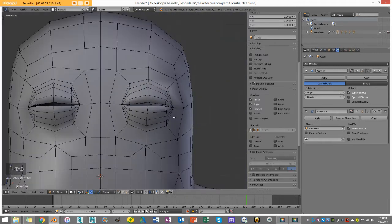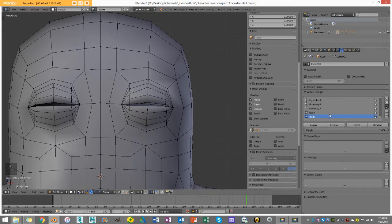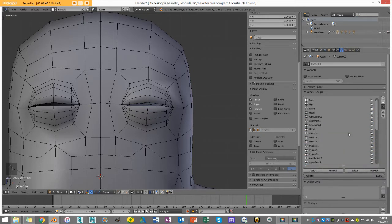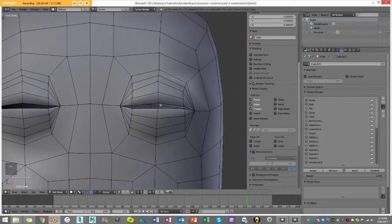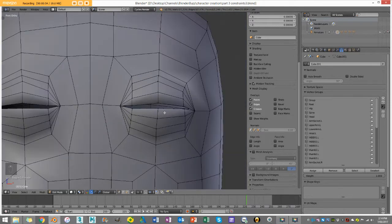Going into edit mode, if I go to my vertex options I can see in my vertex groups I have all these names for the weight groups for the bones. I'm going to scroll all the way down to the bottom and create a new group for the eye weights to tell our eyes how to wrap over the eyes.